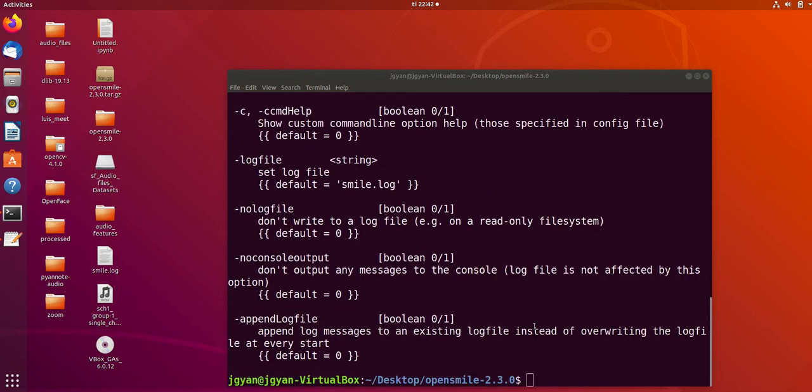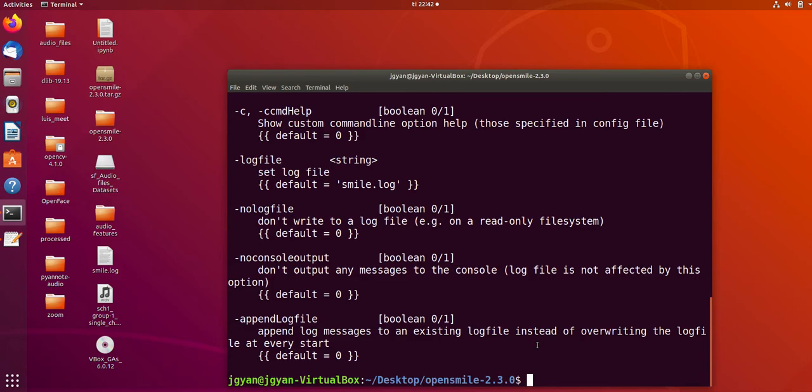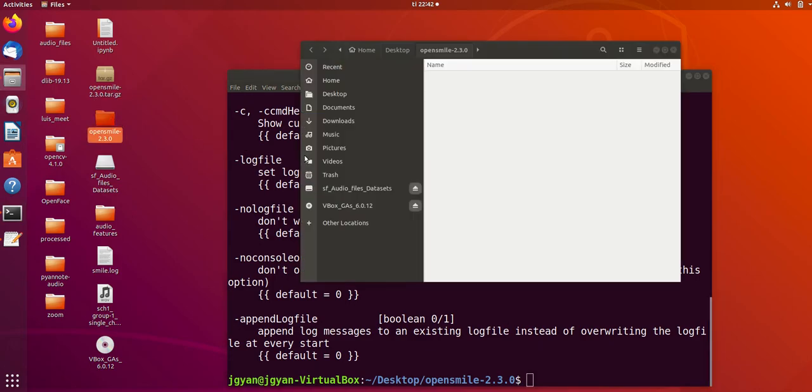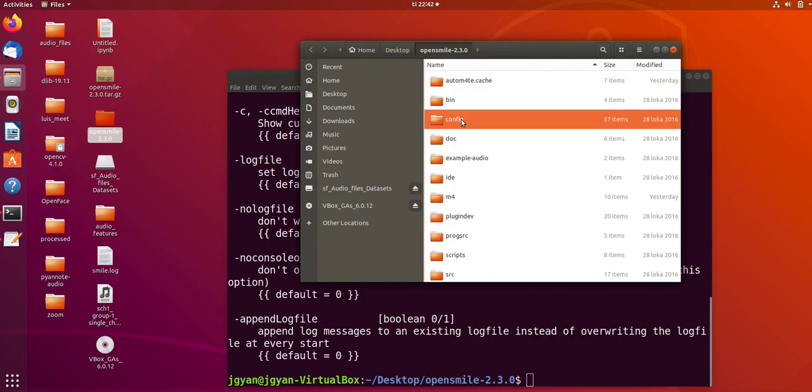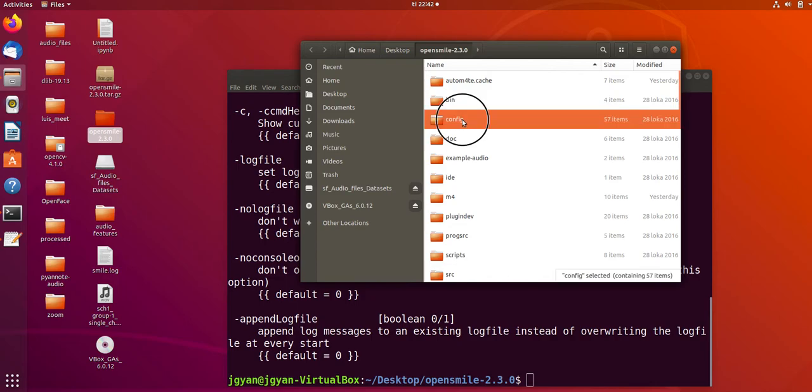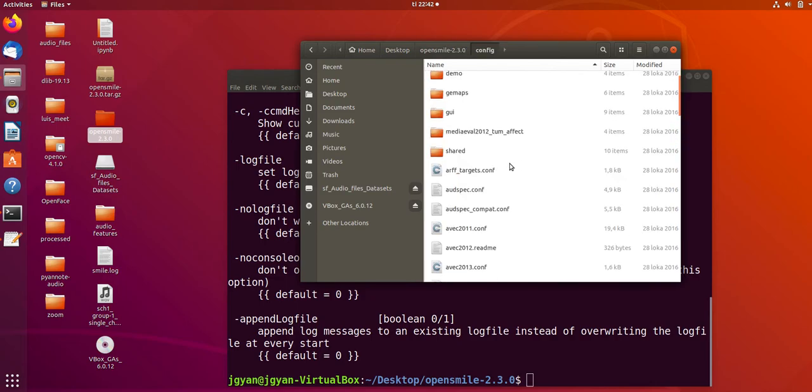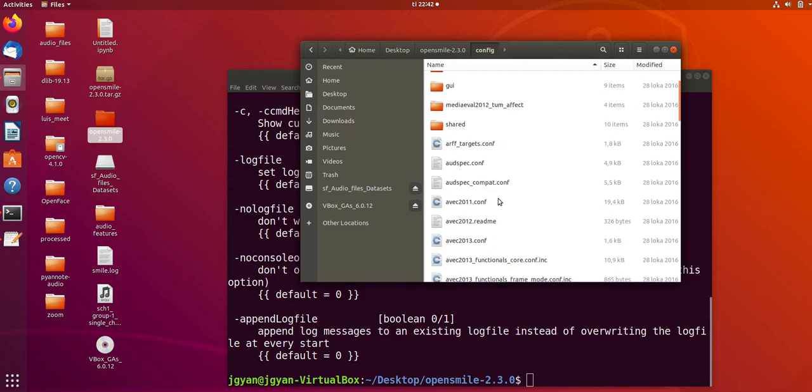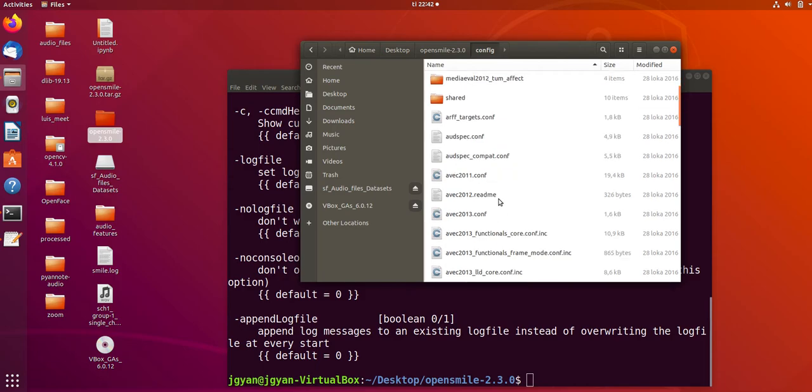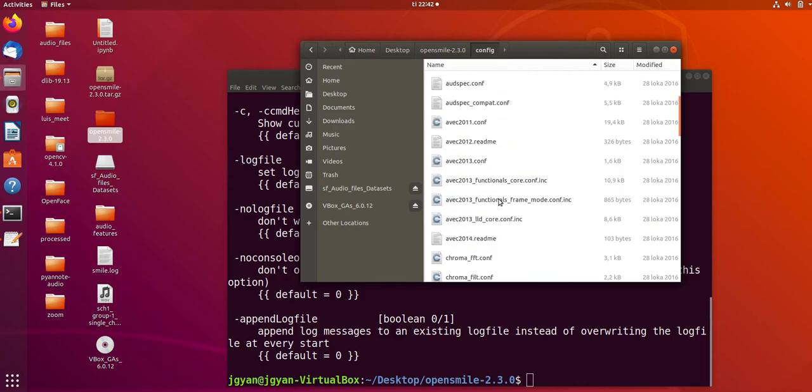In order to use OpenSmile, if you want to extract any features, you have to specify the configuration files. OpenSmile already comes with a number of configuration files which you can check under the config directory. Here we have a number of configuration files.